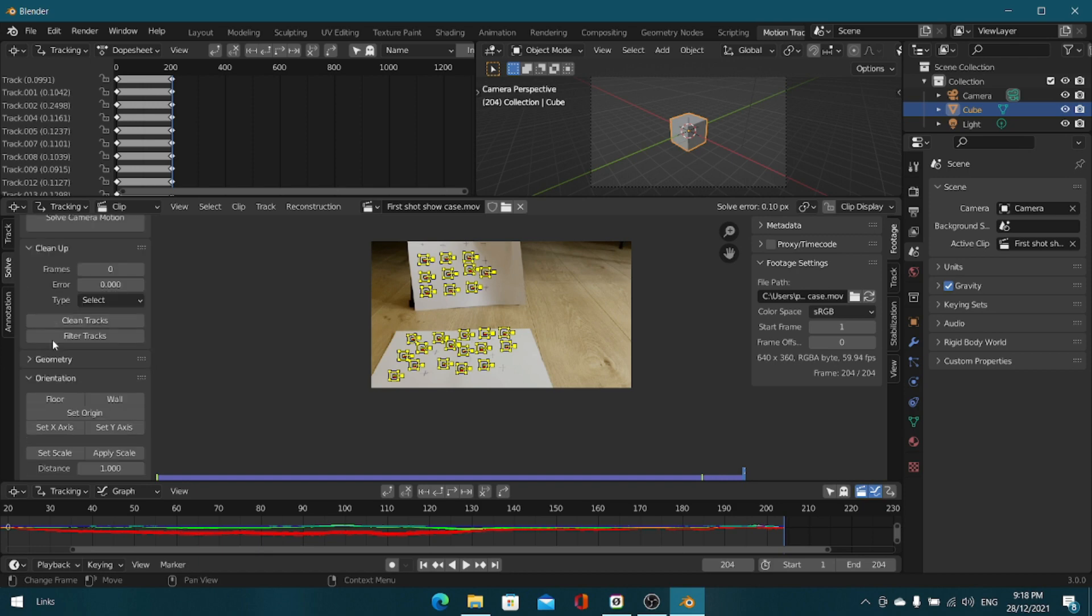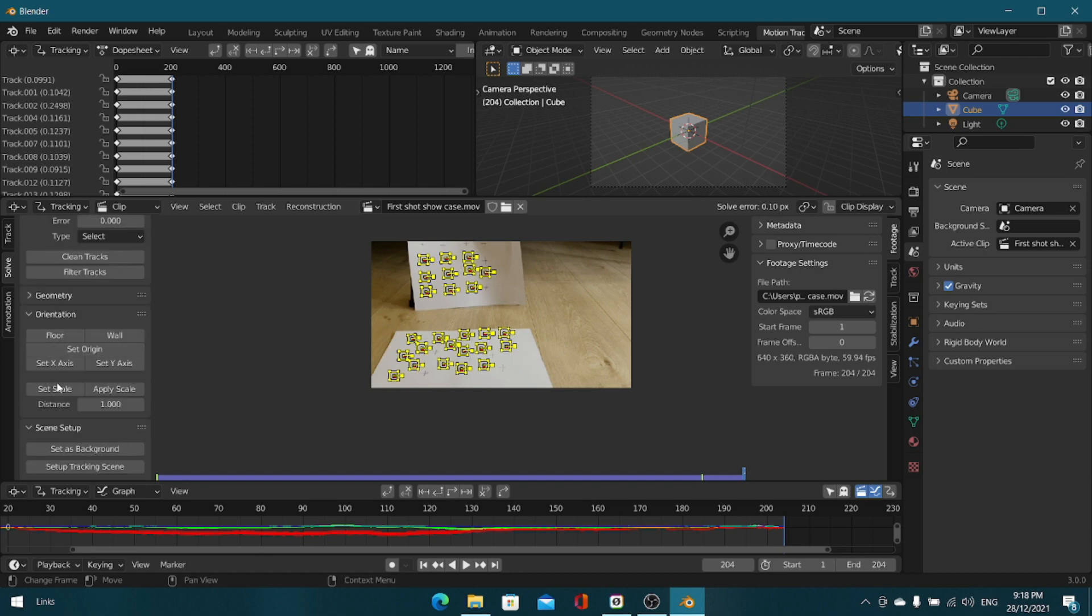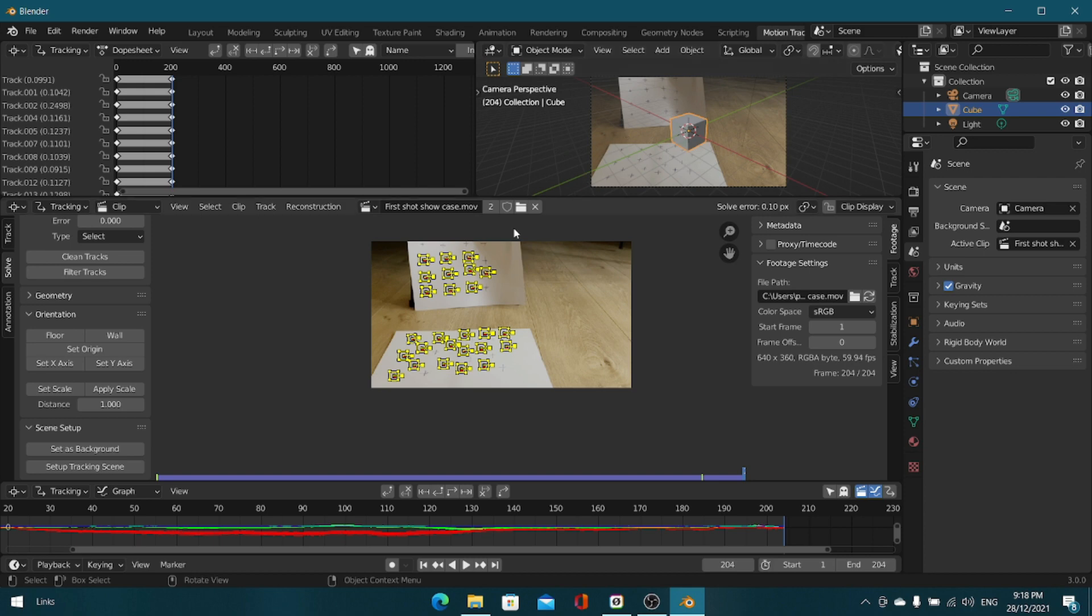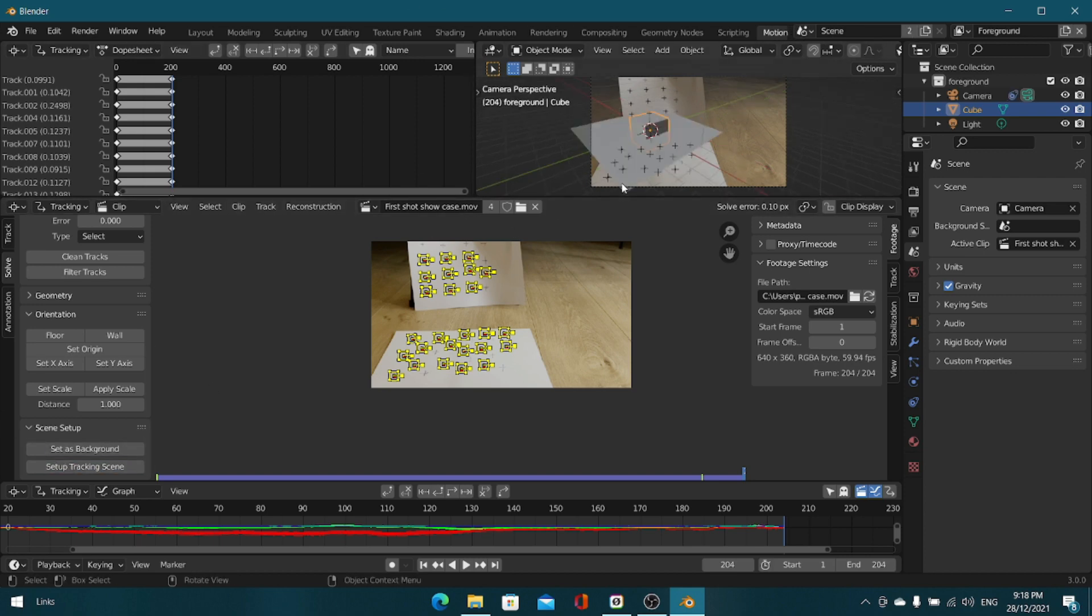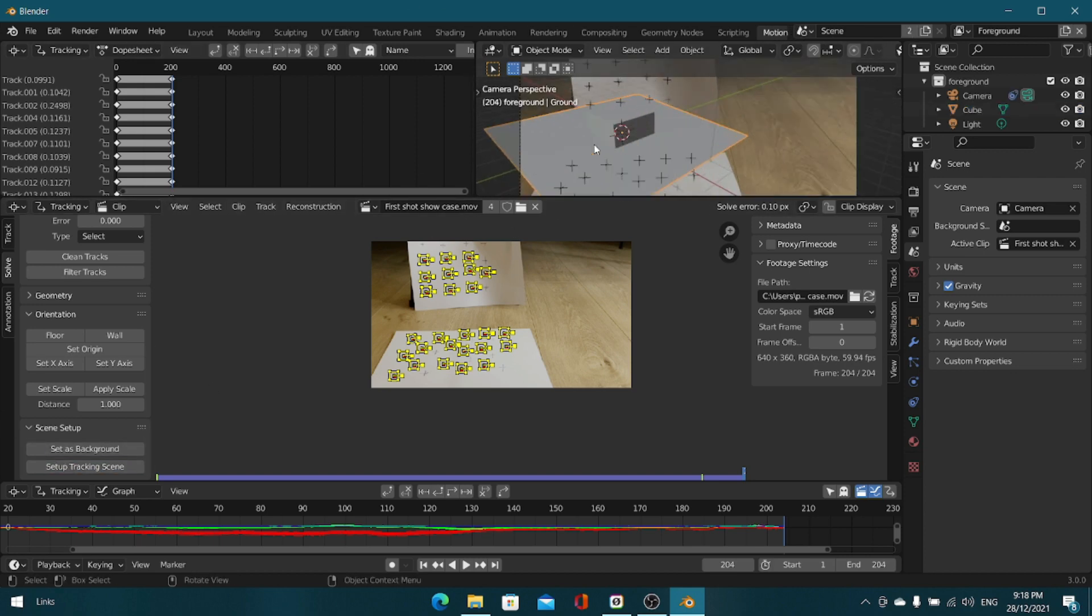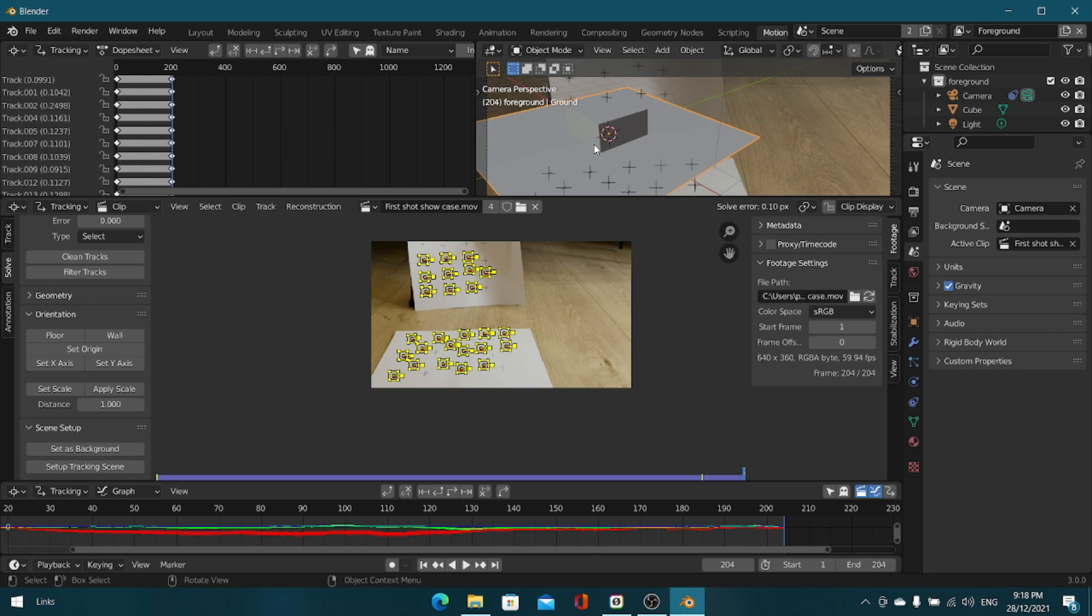In the solve tab, scroll down, click set as background and it'll just set the footage as the background of the camera. Click setup tracking scene and this plane that it just created will act as the floor.